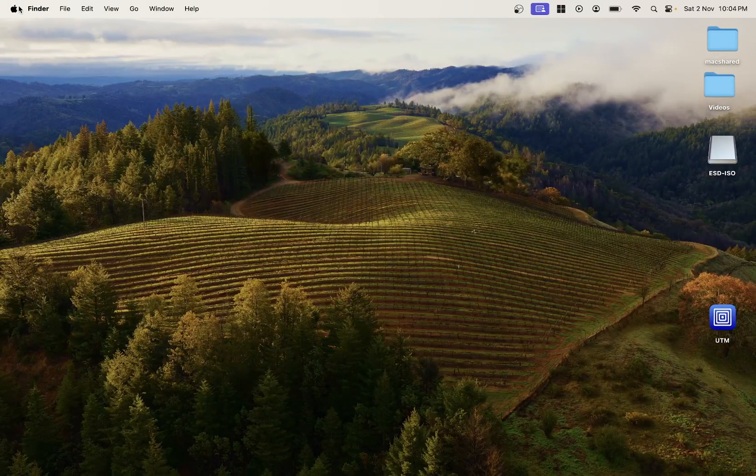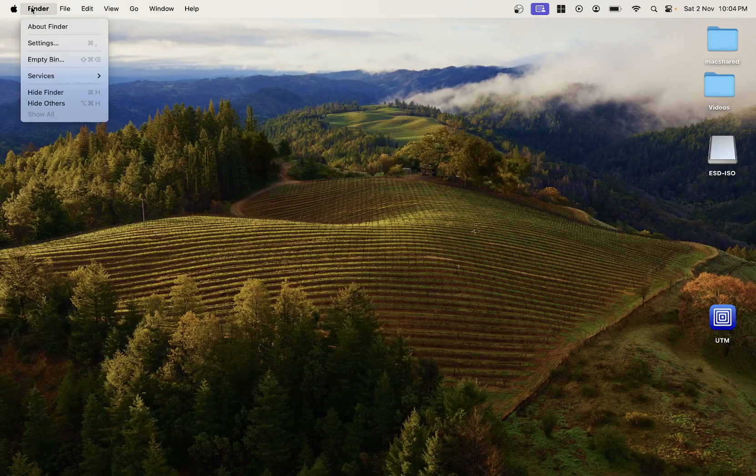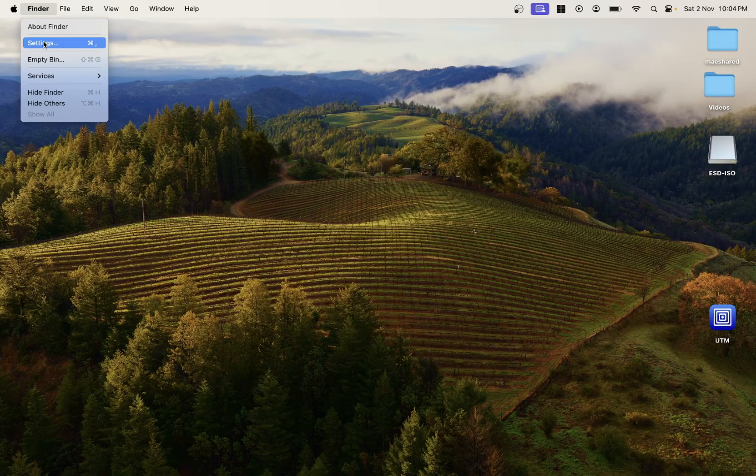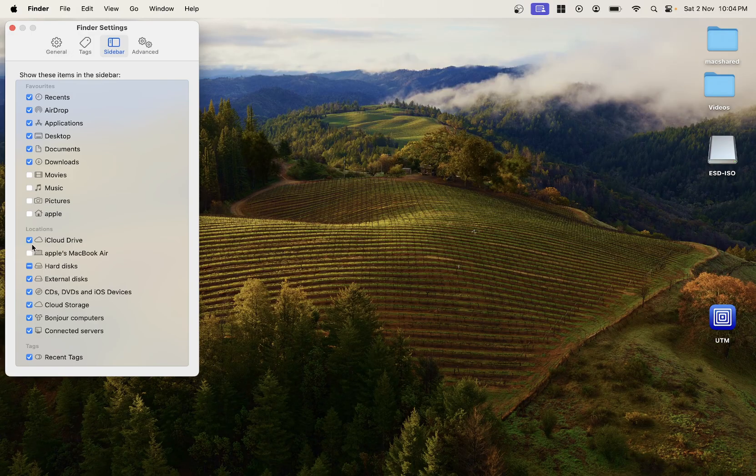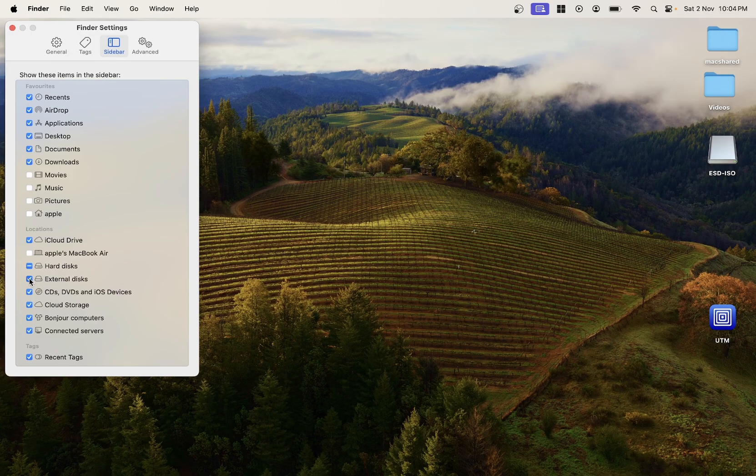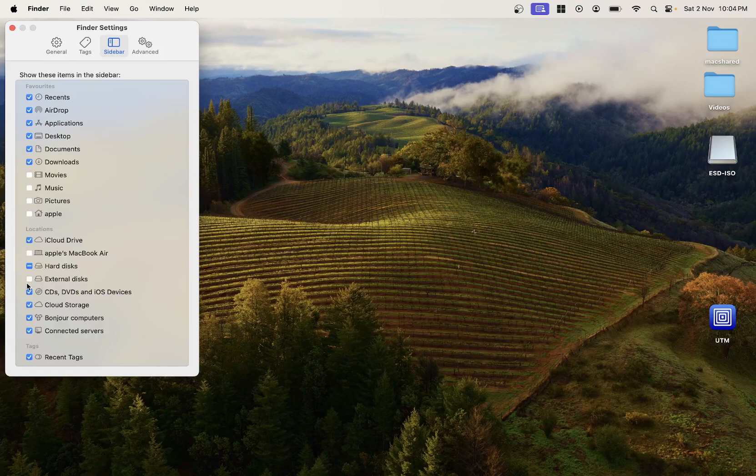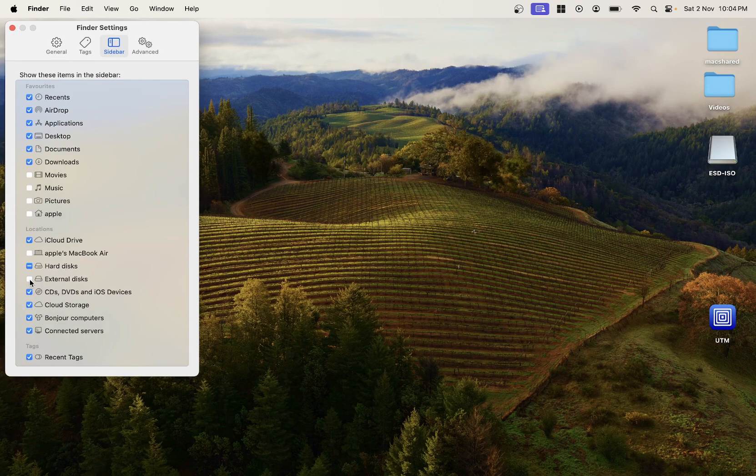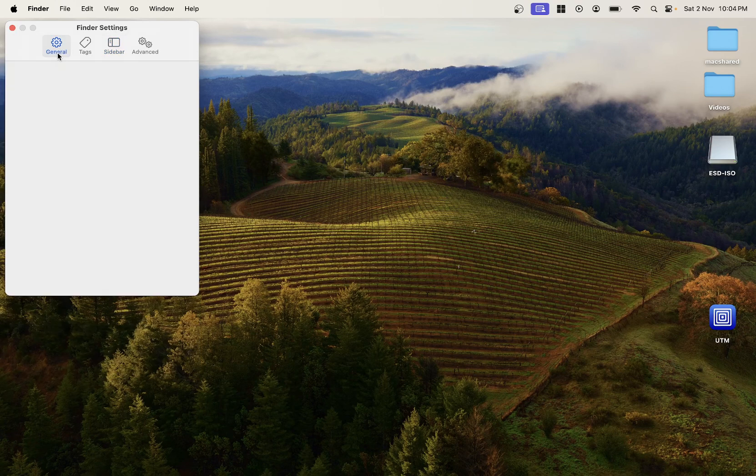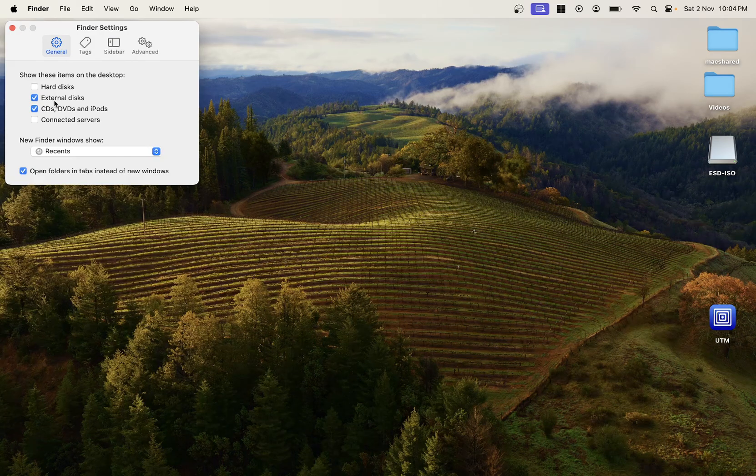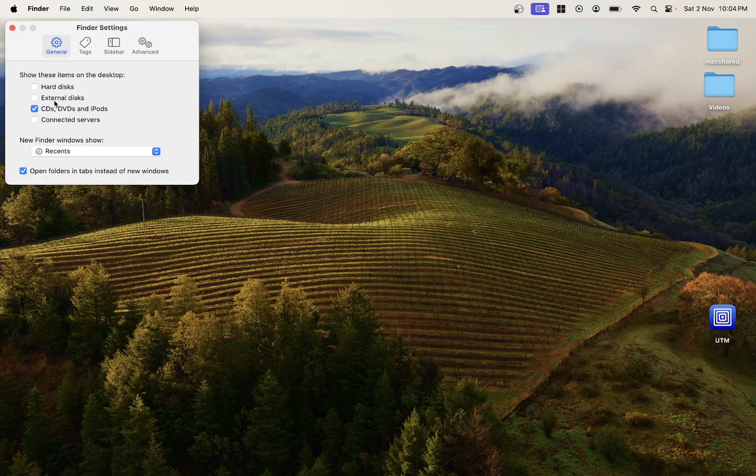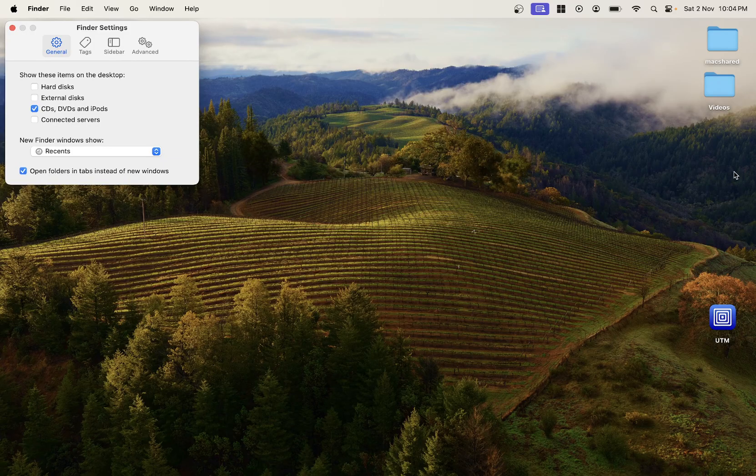Then go to the Finder options, then click on Settings. Sometimes if these options are disabled like external disks, this should be on like this. And also go to the General and make sure the external disk is ticked here. As you can see here, it has disappeared. If I click on it, it is showing up here.